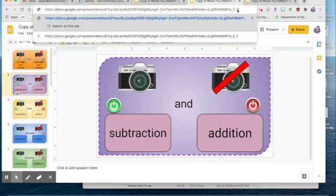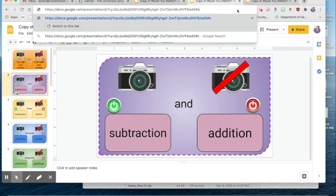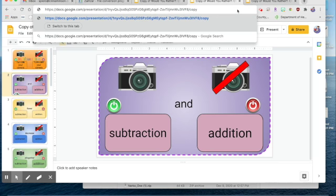You're going to delete up to and including the word edit. You're going to type in the word copy. You're going to copy the address.